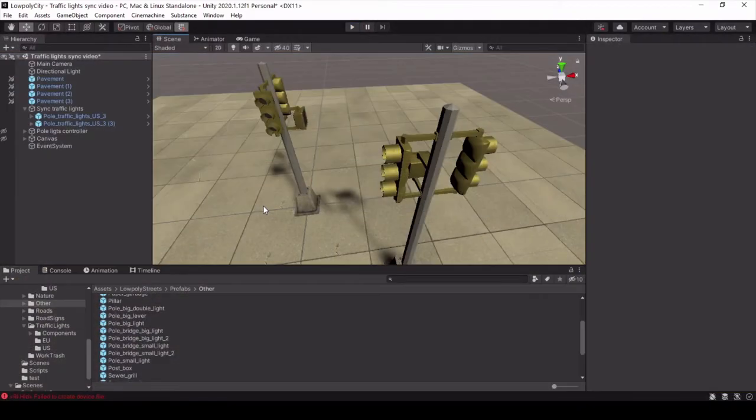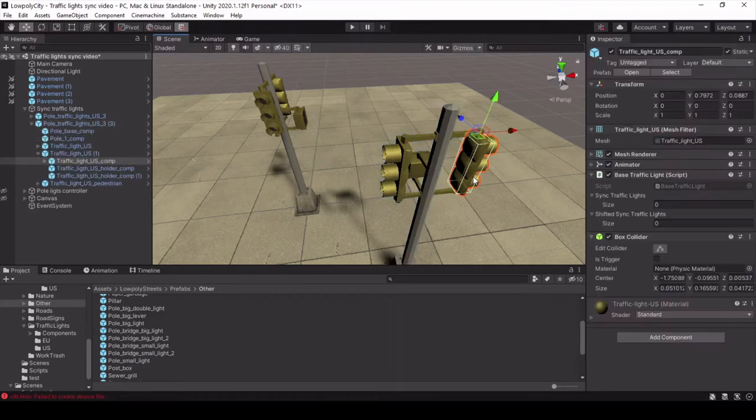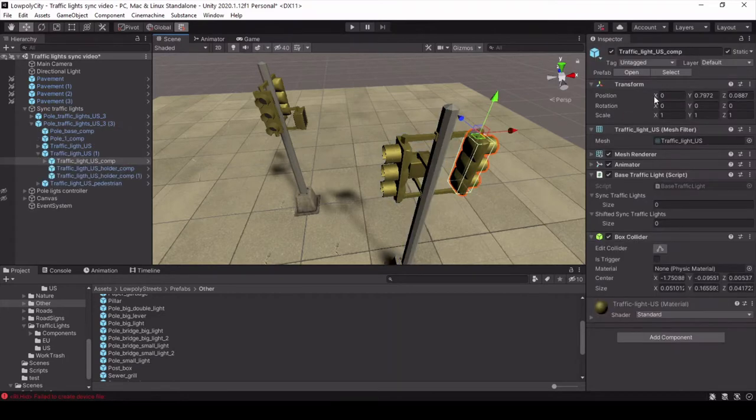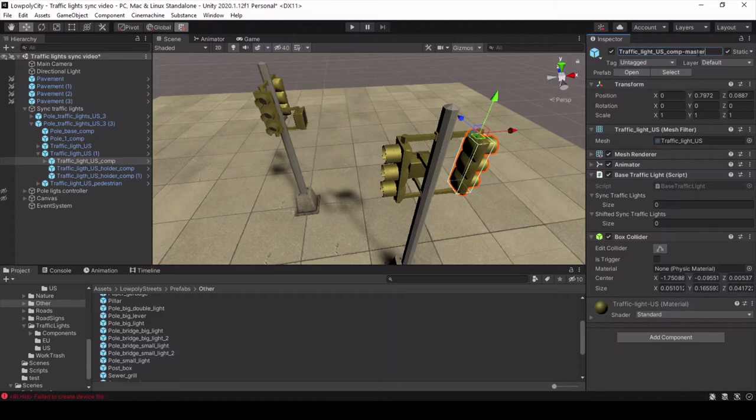Each traffic light has a base traffic light script. To synchronize traffic lights you need to do several steps. First select one traffic light which will be the master. I prefer to add the word master to its name. Then lock its inspector window. Now you will see why.